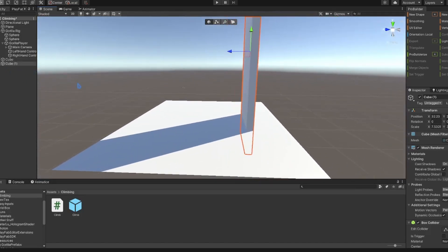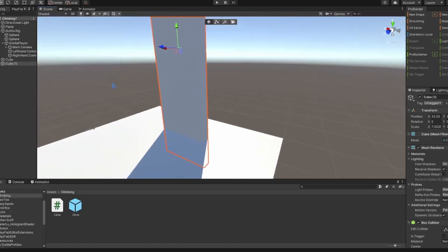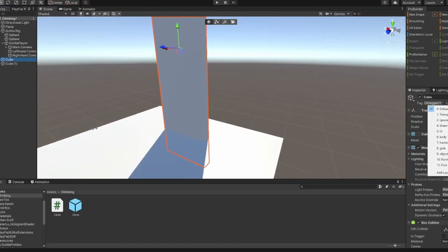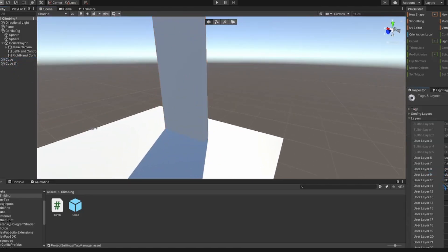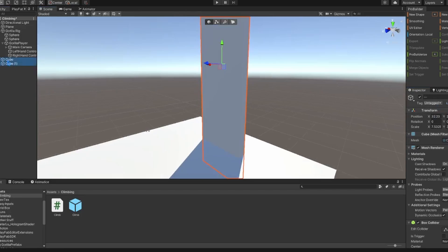Then you want to copy and paste this cube again, then go back to the main cube and make a new layer and call it 'climb'. Apply 'climb' to this cube, and leave the other cube that we duplicated as default. This will just stop our hands from clipping through the wall.